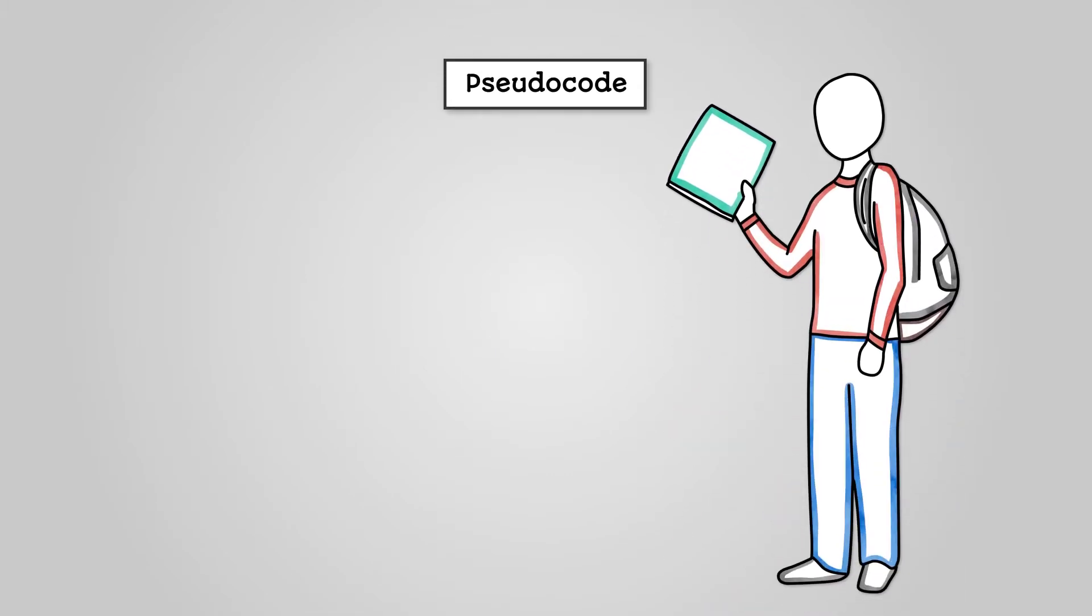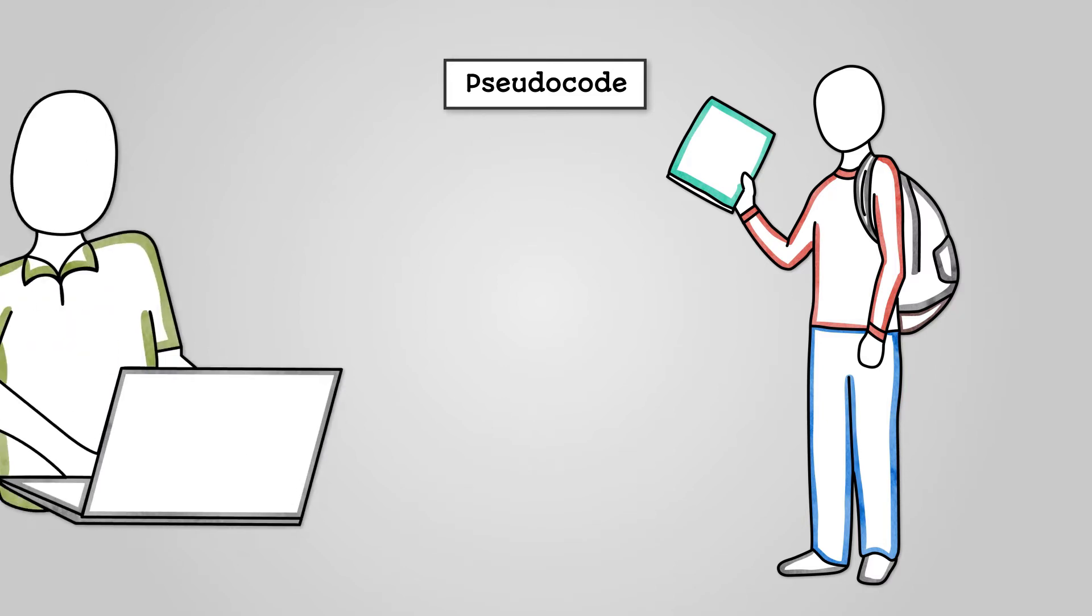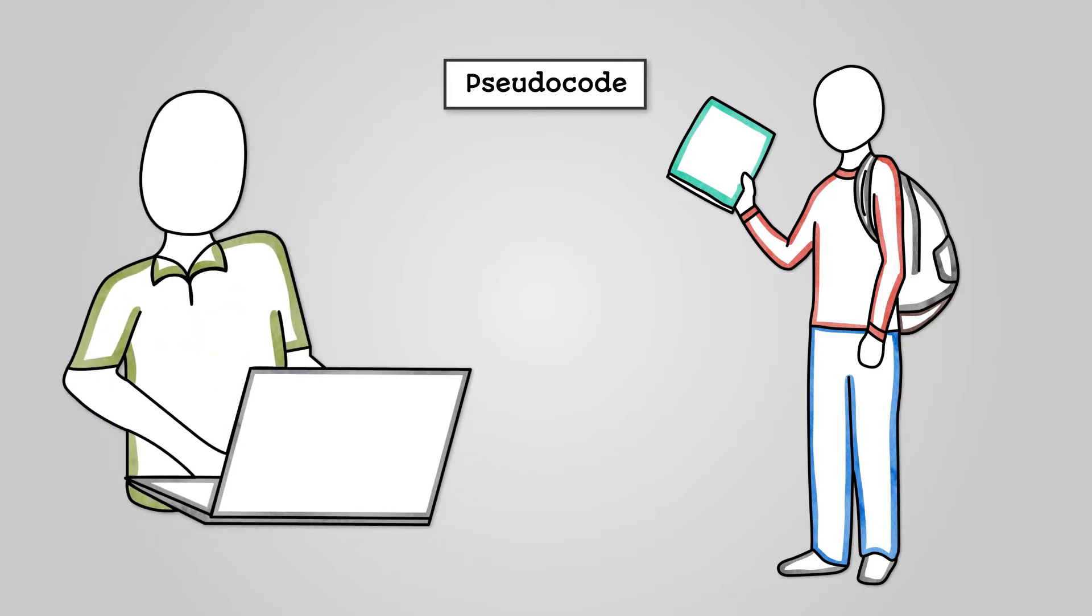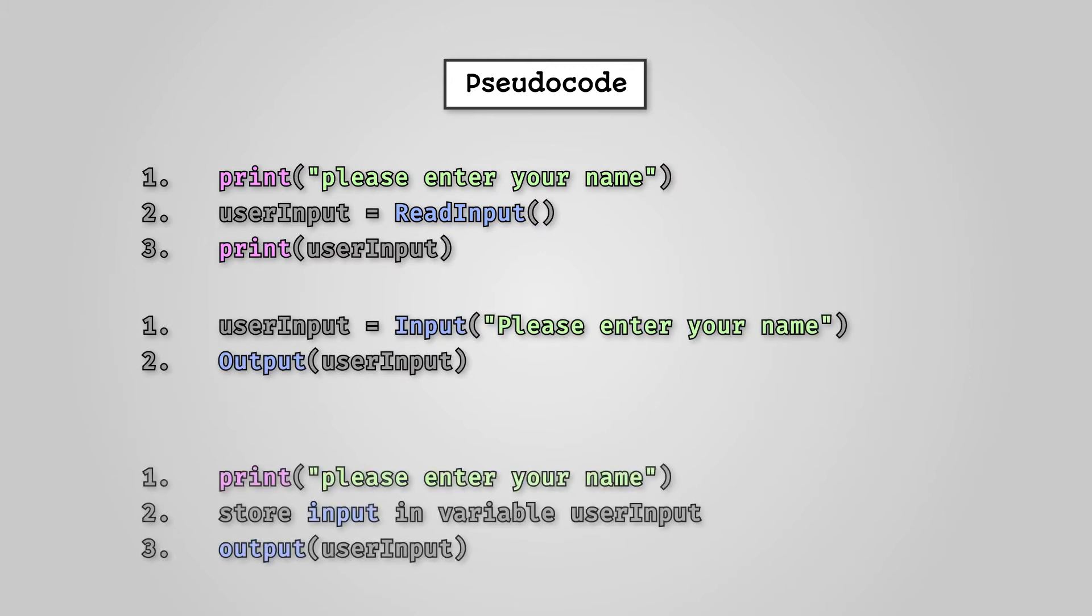We have seen pseudocode in the previous lesson. It is the form of almost-code that can vary a lot depending on who is writing it. For example, the following three sets of pseudocode are identical in that they allow a user to enter a word, store it in a variable, and then output the result.